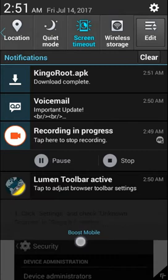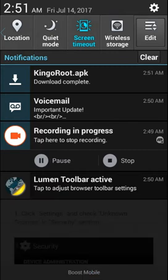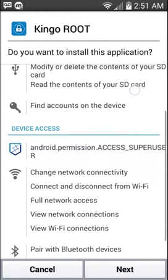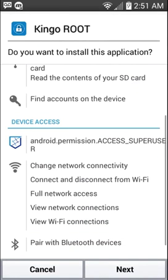The next thing we have to do is go to Kingo.apk and we're going to hit next.